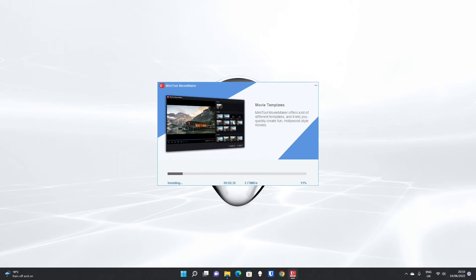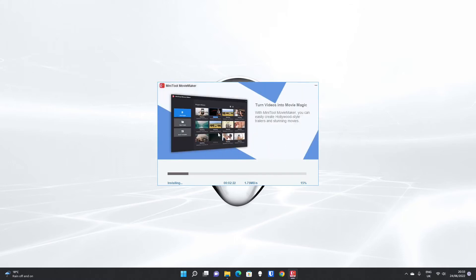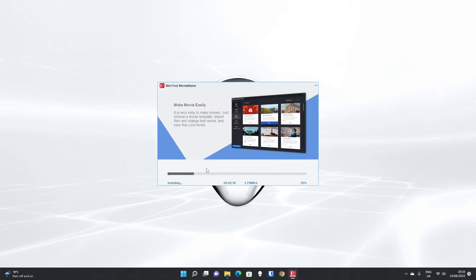The download will be the same no matter what options you pick because the only options are language, participation in the customer improvement program, and where you want to install it. The installation itself is only a couple hundred megabytes for the GUI.